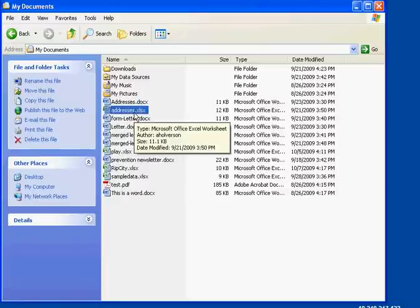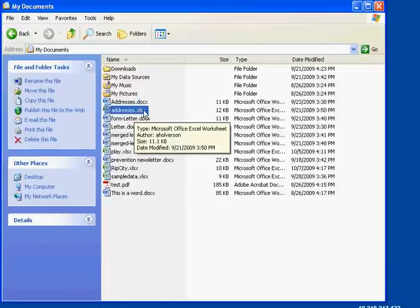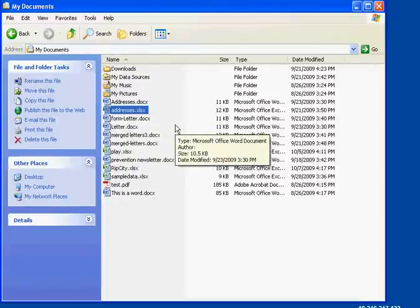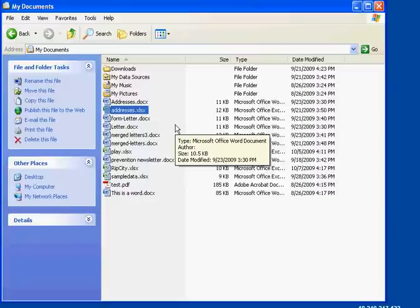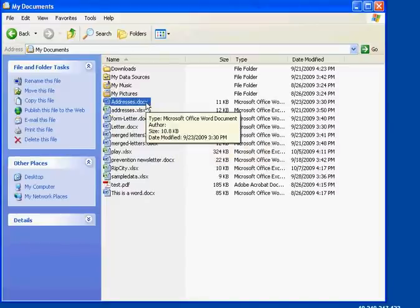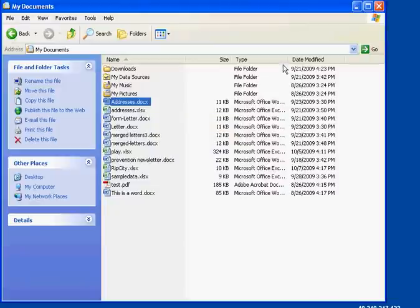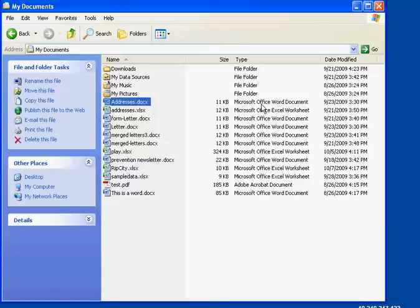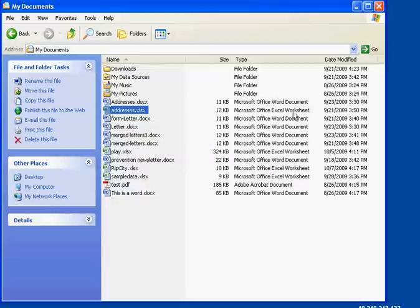Those extensions associate that file with an actual program. So, this addresses.docx is associated with what program? Microsoft Word. Yep. And then this file is associated with what program? Excel. Excel.